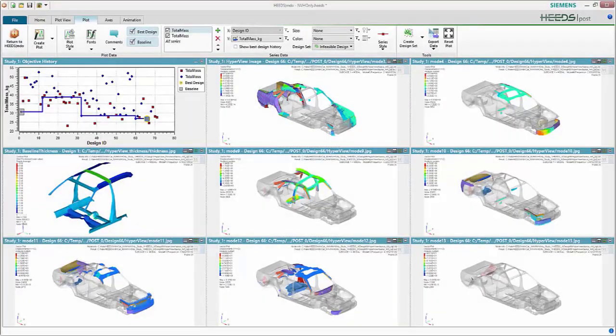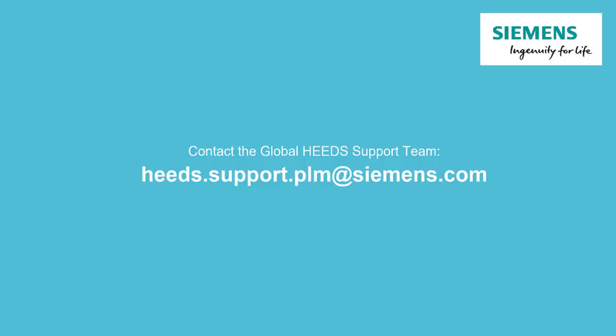With that, we can now discover better designs faster with HEADS MDO by coupling Nastran, leveraging both the Nastran input portal and the Nastran output portal. Thank you for watching — I hope you found this video insightful and that it will help you in your usage of discovering better designs faster when coupling HEADS MDO with Nastran.